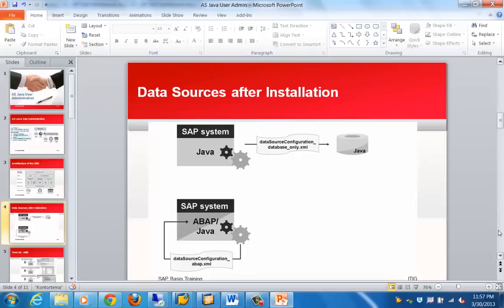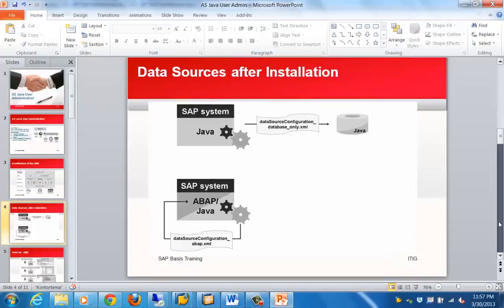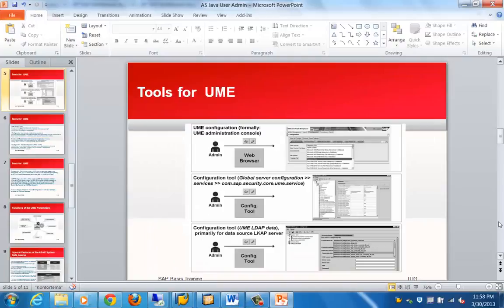Regarding the data sources after installation — once you complete your installation, you will find these are the different data sources, especially for the Java system without ABAP. This is basically a configuration file which stores that information. If it is ABAP plus Java, you can see where this particular information is stored in the corresponding file. Once the installation is done you can change the data sources as well. Changes can be done using the config tool, using the UME interface, or using the ADAPT data tool.